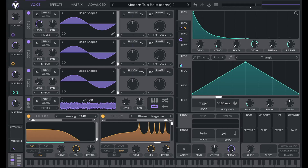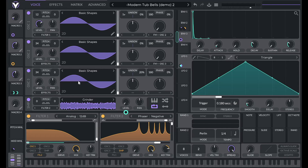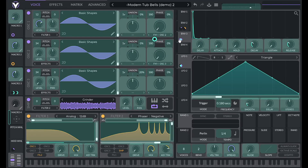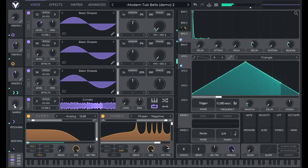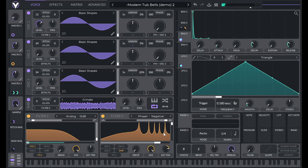Before I finish, I'm going to make use of macro 4. I'll use it to control the level of the sample — recall that level is being controlled by envelope three. So I'll drag macro 4 over to that modulation amount and label it 'sample.' With no sample it sounds cleaner; at 100% we get a lot more brightness from the resonances in the phaser filter. Let me label the rest: macro 3 is 'decay,' macro 2 is 'low pass filter,' and macro 1 is 'FM.'